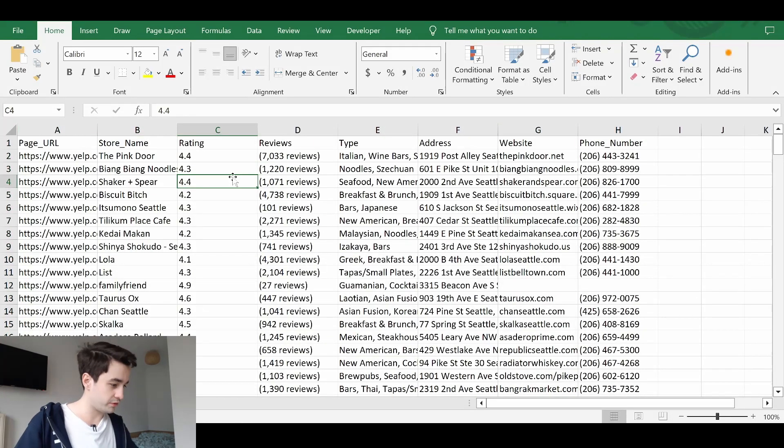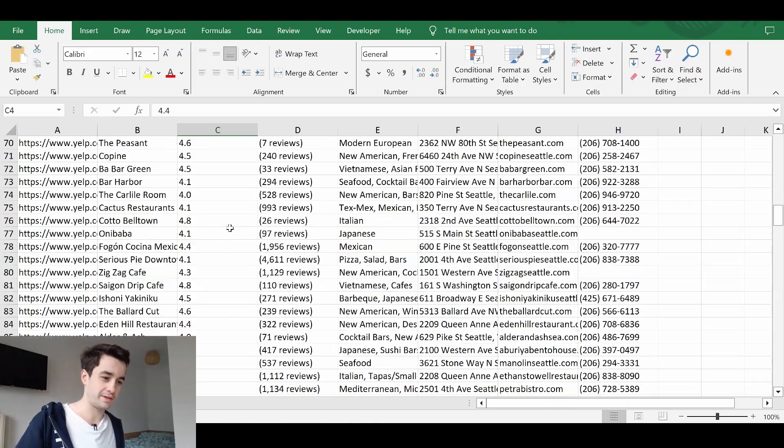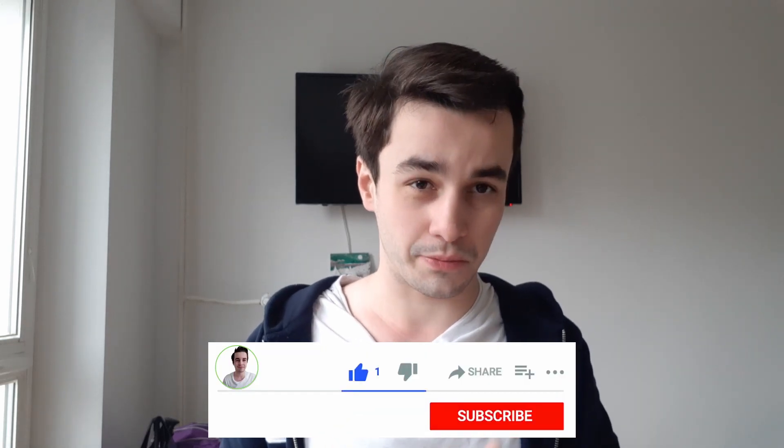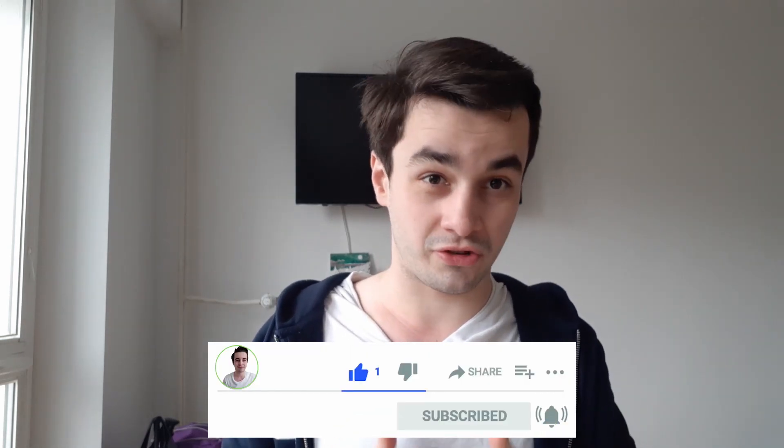This is the end of the video. I hope you have enjoyed it. If that's the case, you can give a thumbs up and subscribe to the channel.